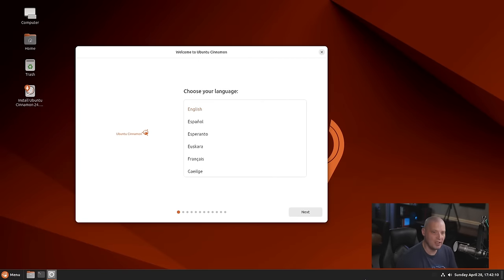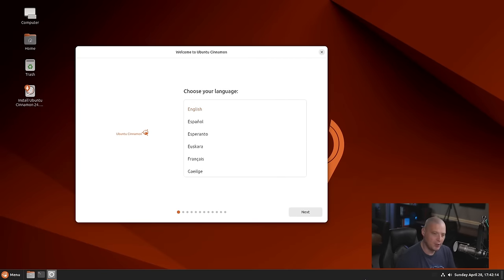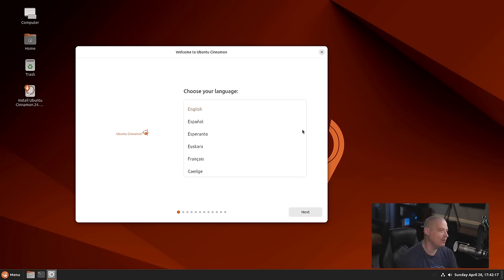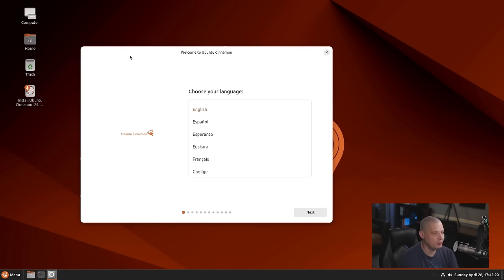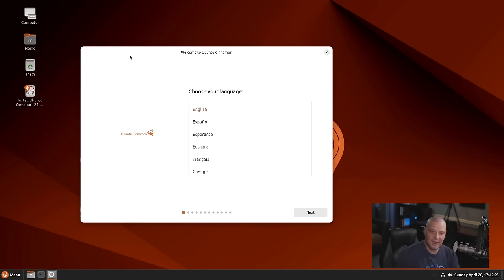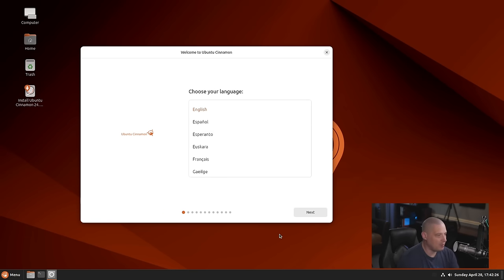I'm going to run through a quick installation of Ubuntu Cinnamon 24.04 in a virtual machine. The first thing you notice when you boot the ISO is in the live environment, of course the installer, is the new Flutter-based installer, which is the same that the flagship Ubuntu edition is using. So very quickly I'm going to run through the installation.